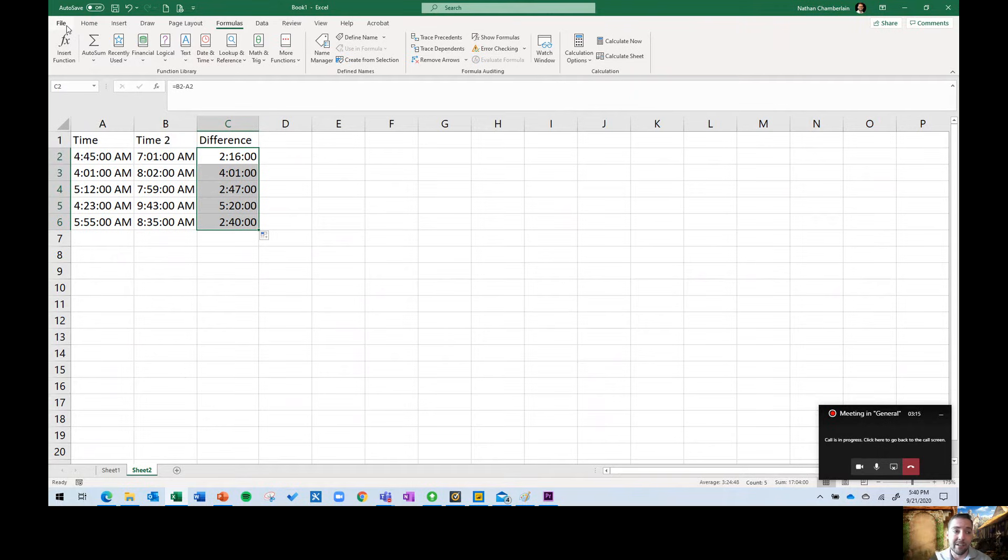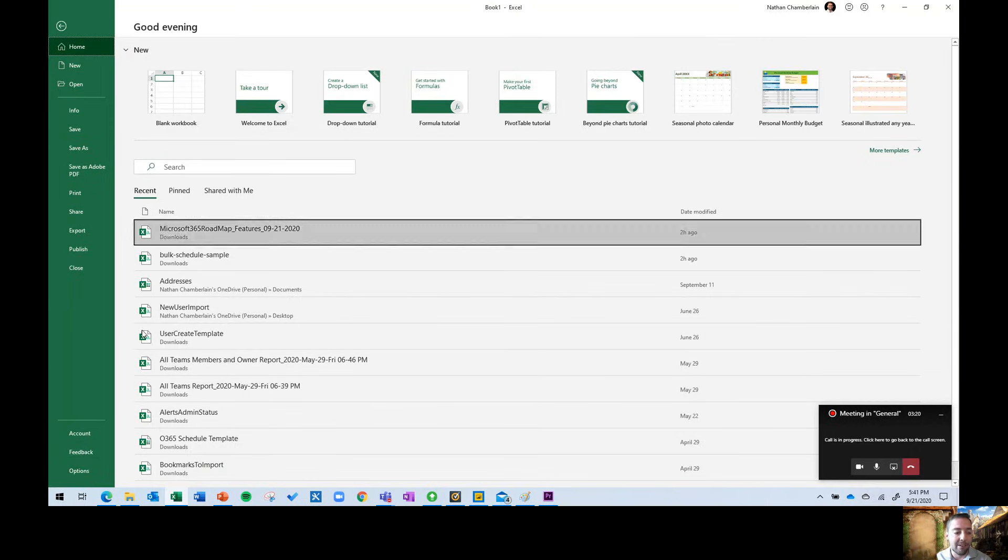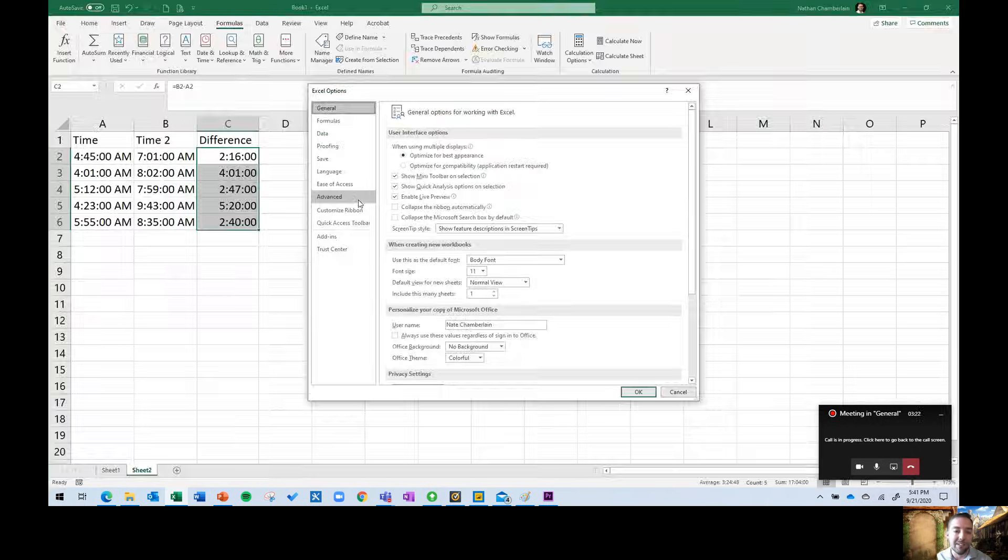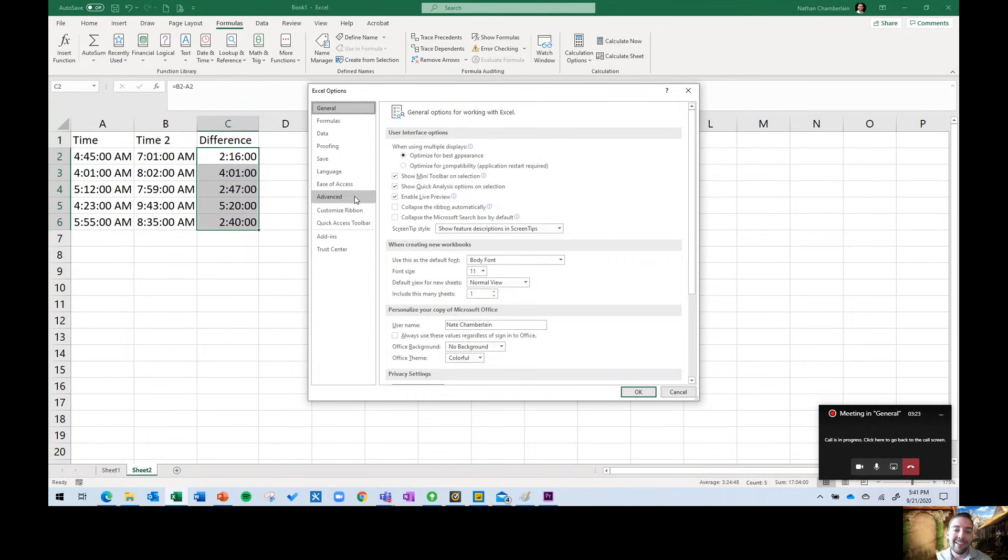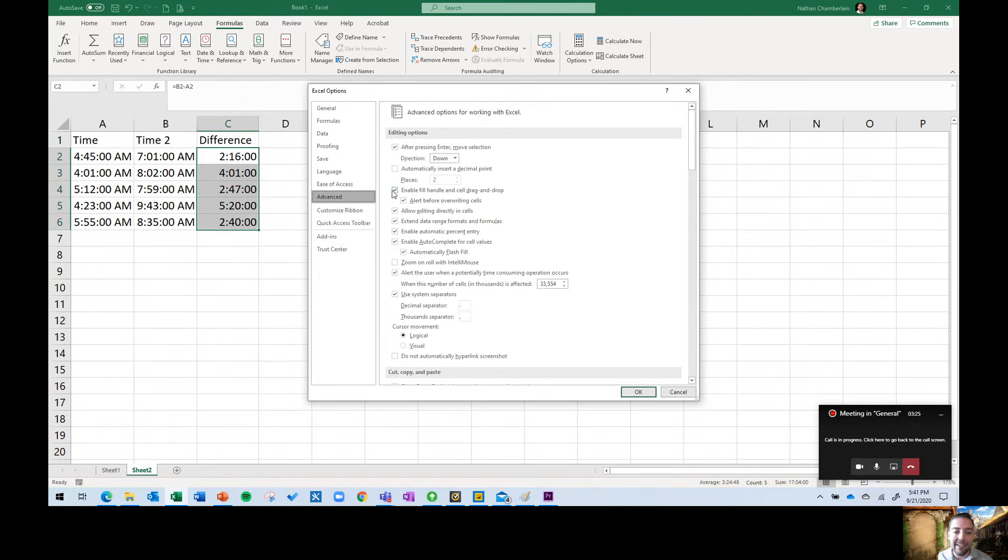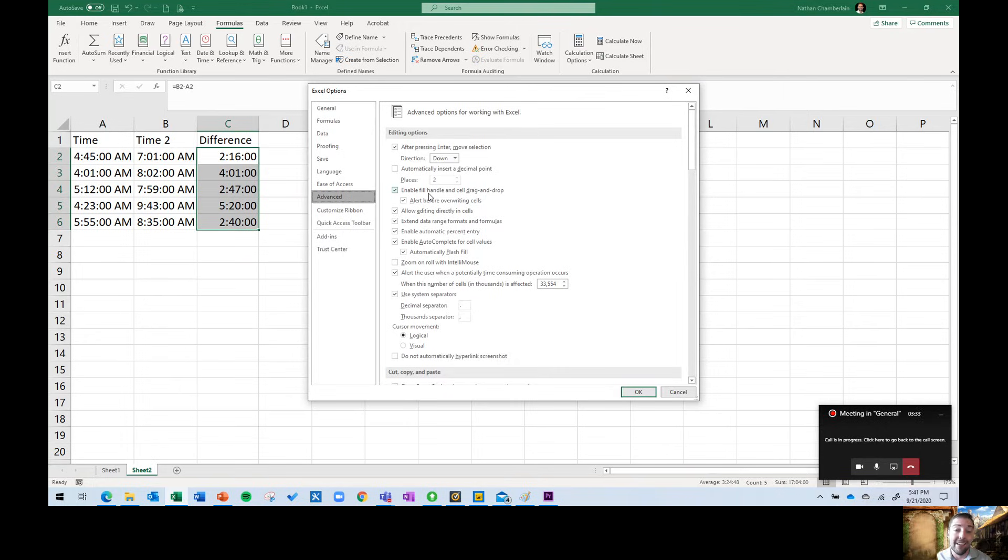So if that doesn't fix the issue, you might also check your file and then options. Just go to file on the upper left, click on options, and then click on advance. There's a setting here that might be unchecked, and that's enable fill handle and cell drag and drop. So if you're having trouble just even filling to begin with, that could be your issue as well.